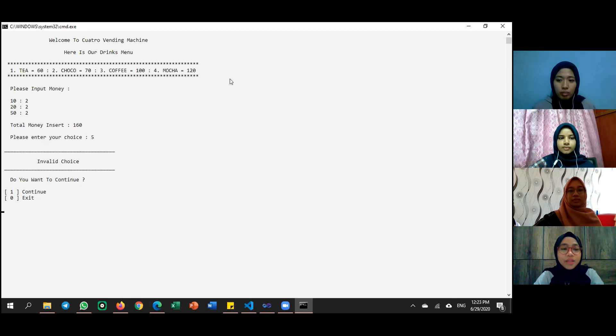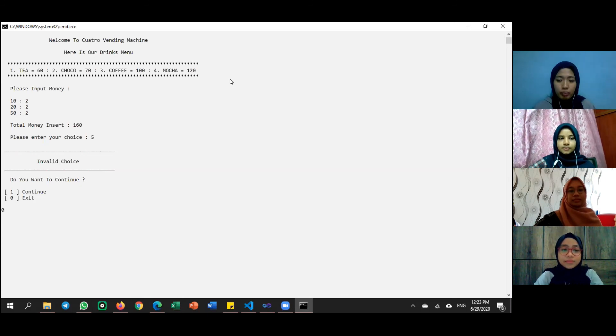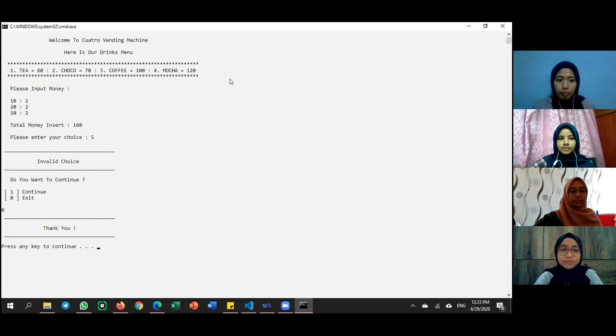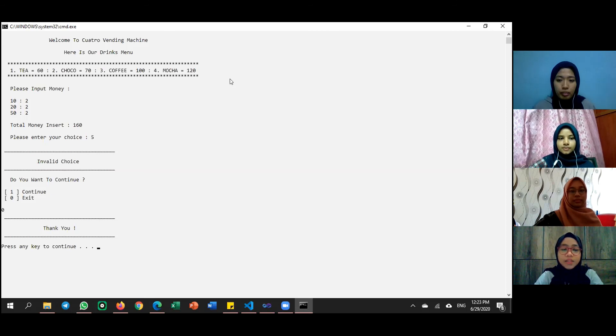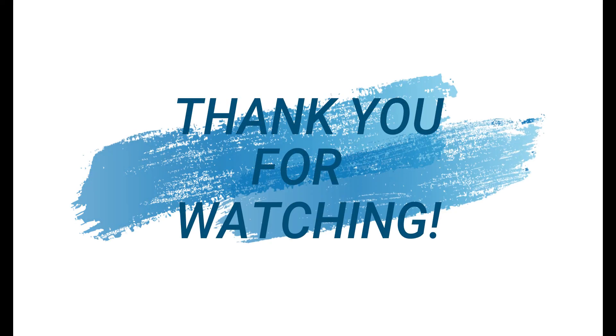If user choose exit, the message thank you will be displayed. That's all from our group. Thank you.